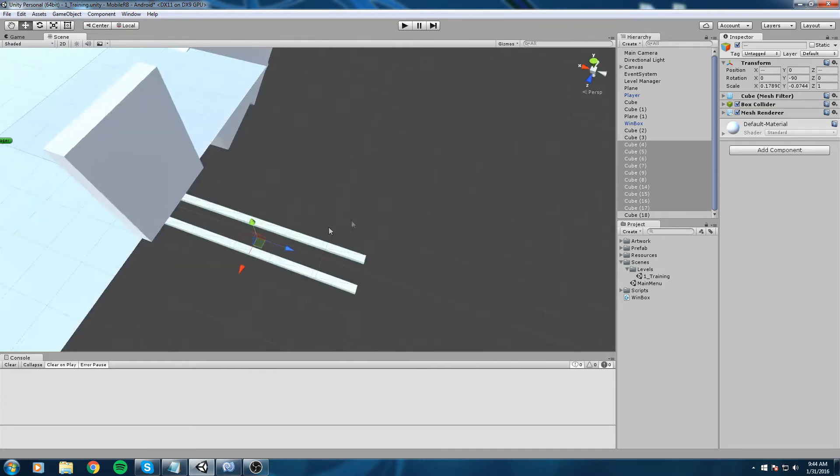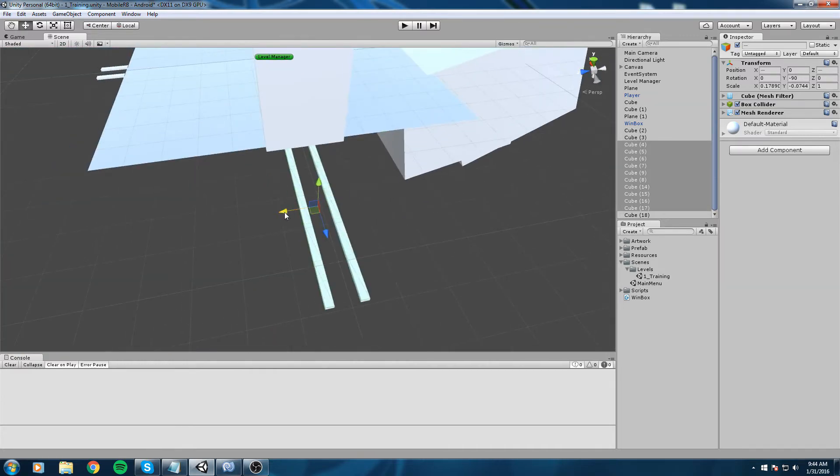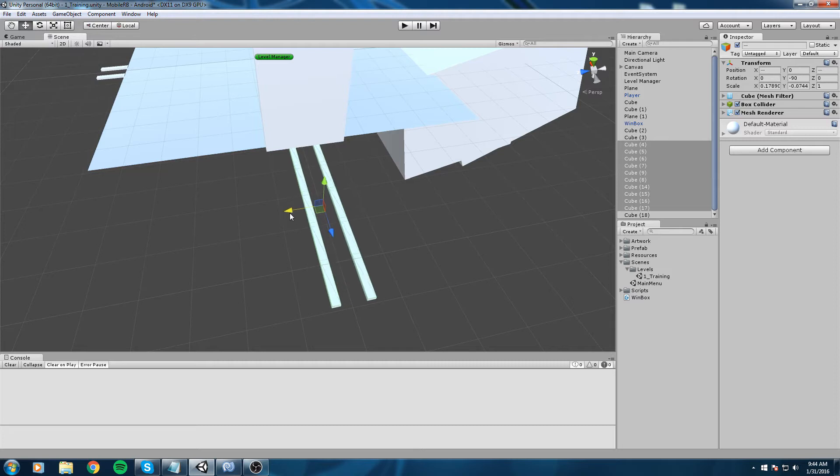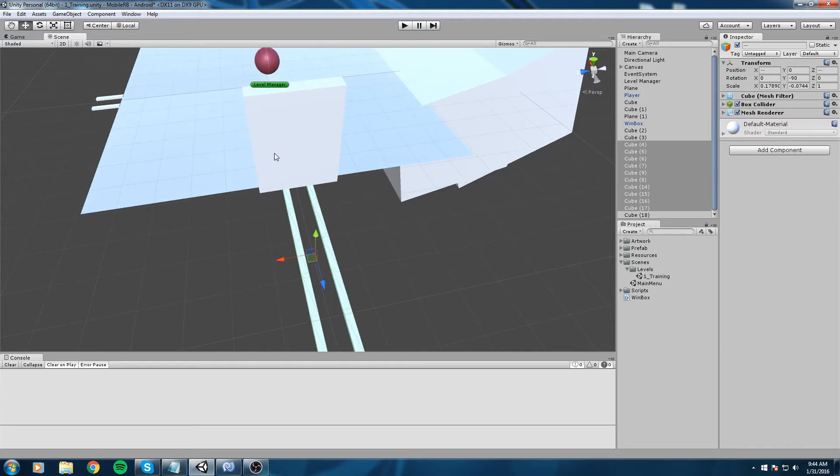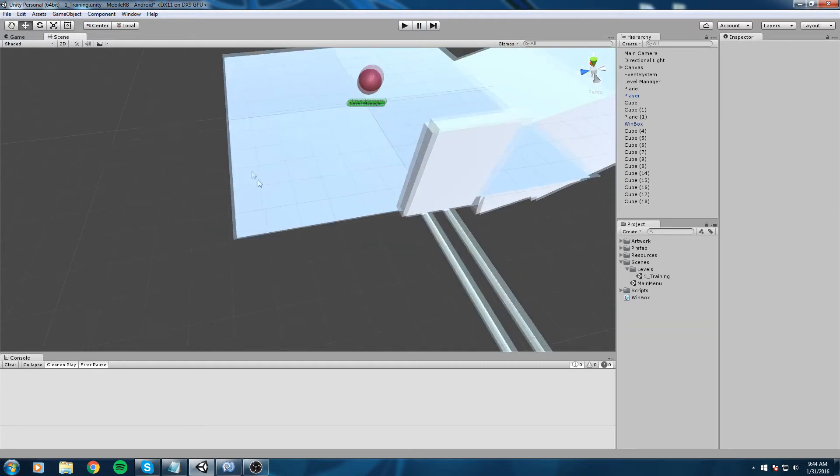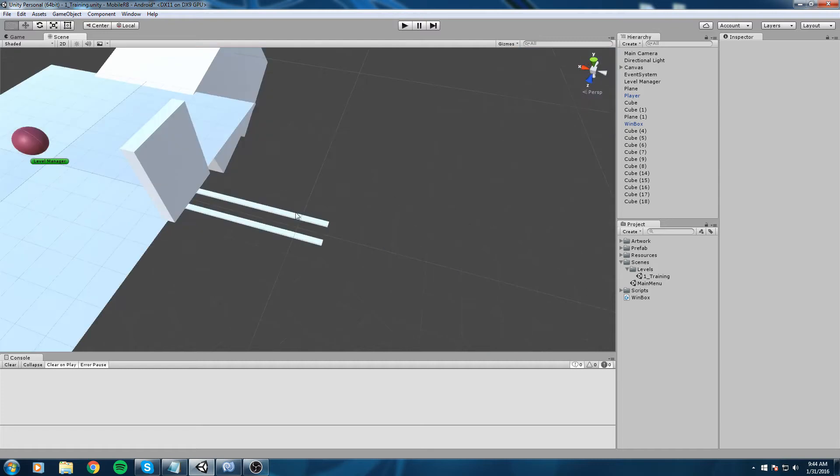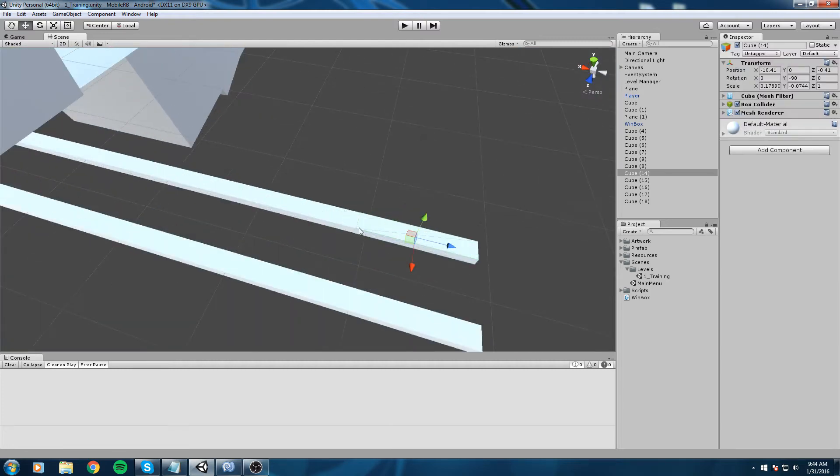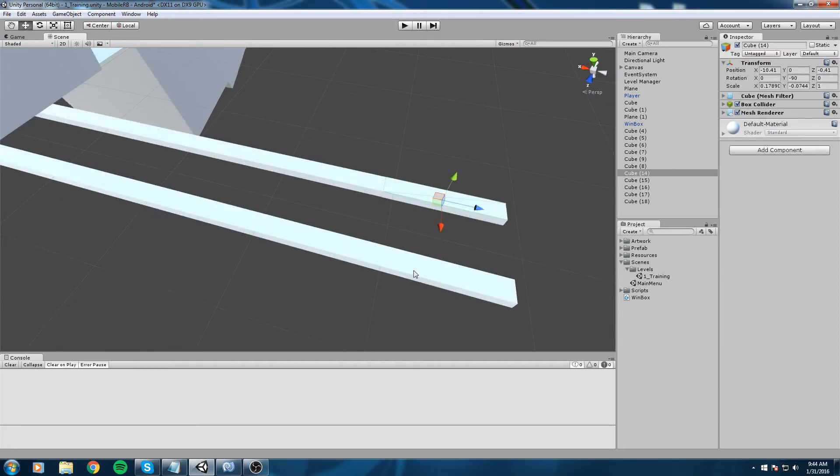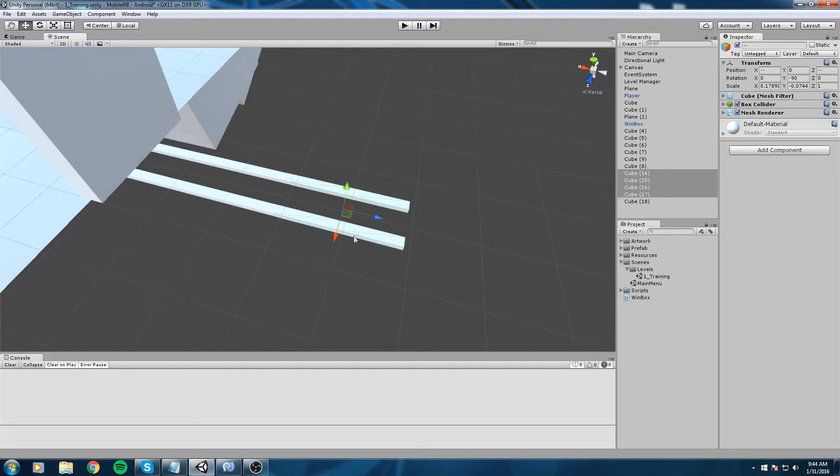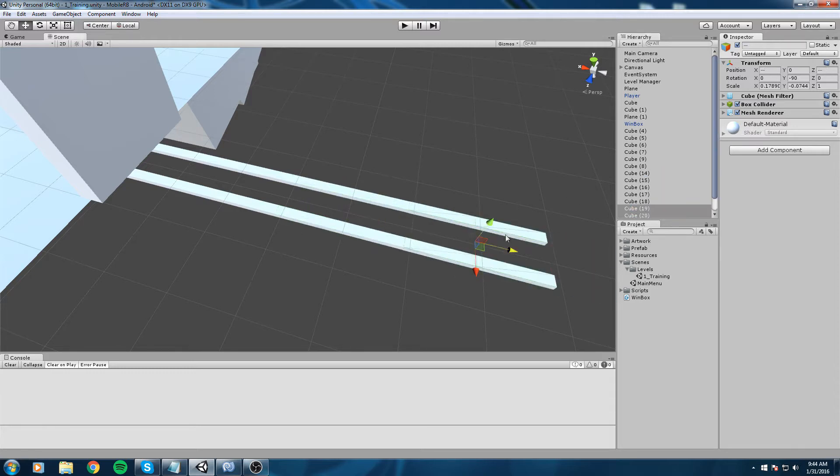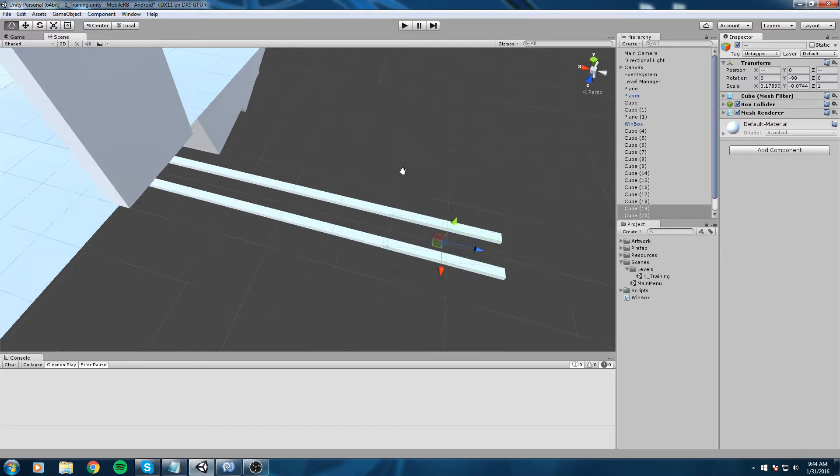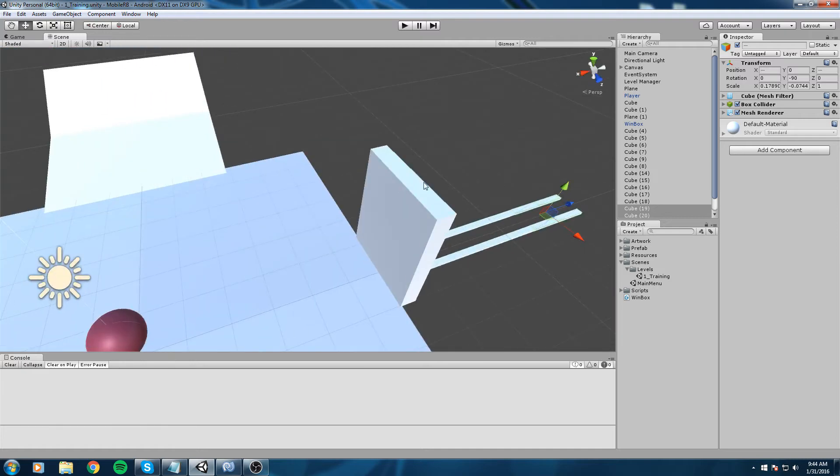What I'm doing is I'm just ctrl clicking on these, as you can see this is one object, holding control and I'm clicking on the other ones and then I do ctrl C and ctrl V to duplicate. You can also select them from the hierarchy over here and then ctrl C, ctrl V.